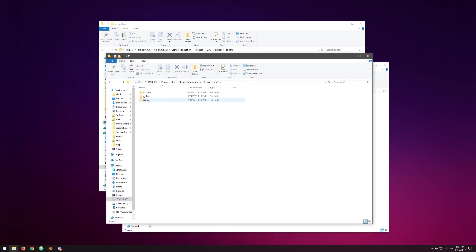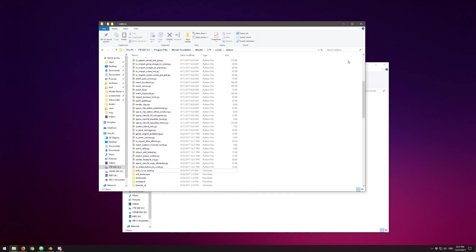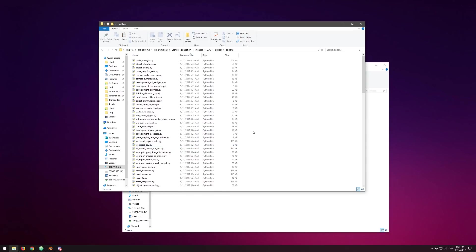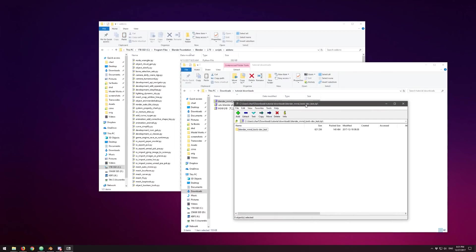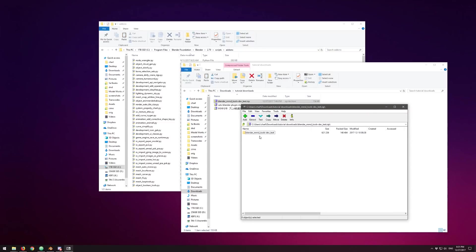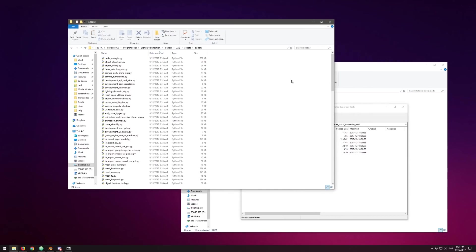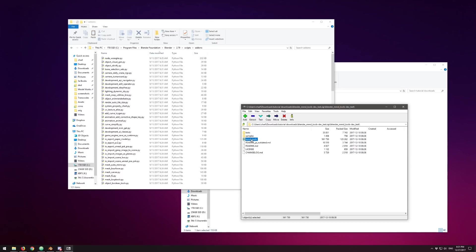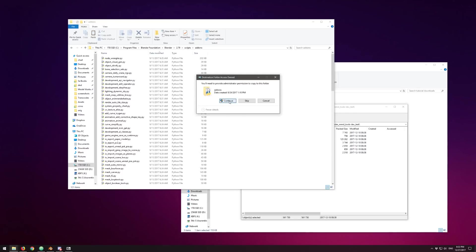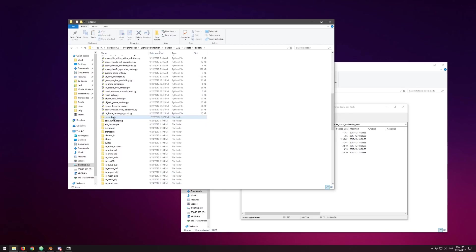Go to Scripts, then Add-ons — you'll get this folder which already has a bunch of Blender plugins. Open up the Blender MMD Tools Dev Test ZIP using 7-zip or WinRAR. You'll see a folder containing the MMD Tools folder specifically. Grab just the MMD Tools folder — not the rest — and drag it into the add-ons folder. Your computer will say you need administrator permission; hit Continue. You've now installed MMD Tools. We will enable it as soon as we open Blender.